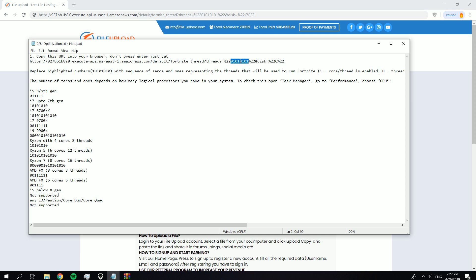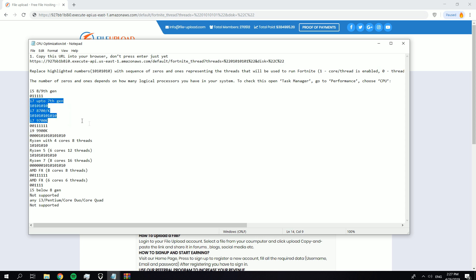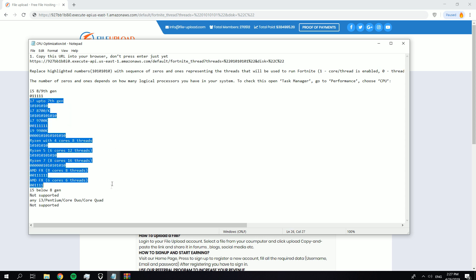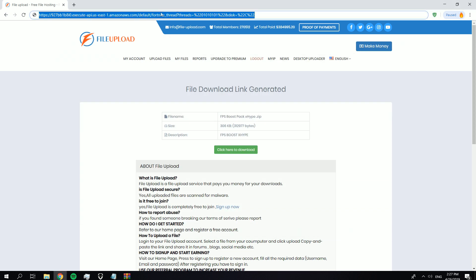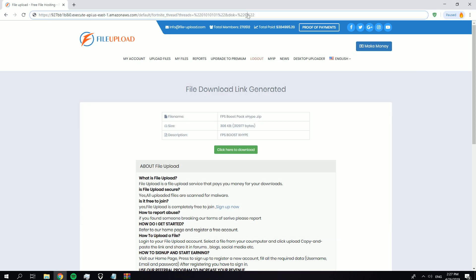If you have i5 7th generation or anything below the 8th generation, or even the bad old CPUs, then don't change anything. I have i5 7th generation so I'm not going to change the numbers.